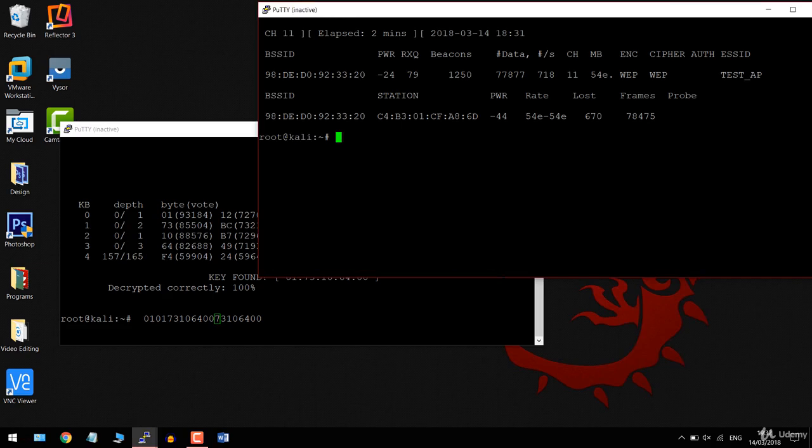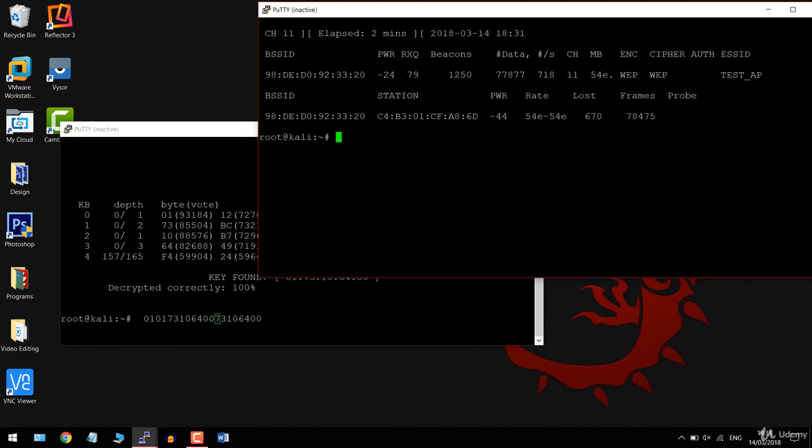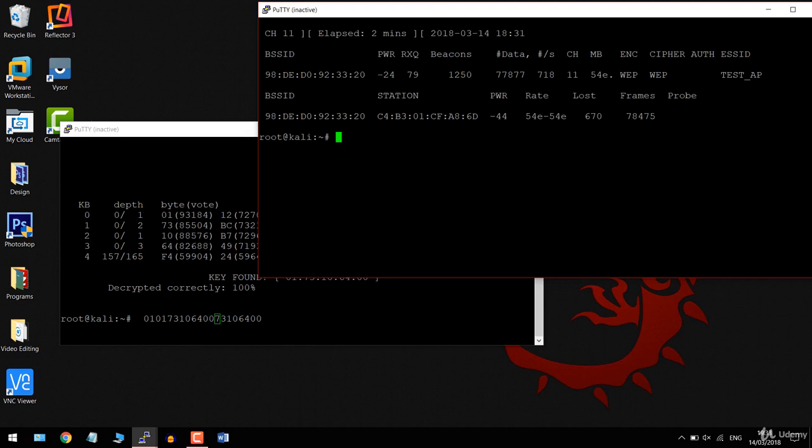One more thing I'd like to explain: our target was busy and the number of data packets was increasing rapidly because the client connected to it is watching a 4K YouTube video. But if the network was idle and there were no clients connected to it, that would be an issue. I will show you in the next lecture how we can fake authenticate a new client with a target access point. So even if the target doesn't have any clients, we will be able to authenticate our Wi-Fi card with it, so we can use the ARP attack or the chop-chop attack to increase the data packets and crack the key using aircrack-ng.